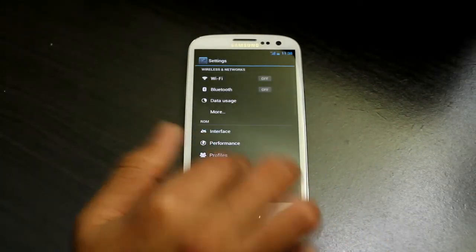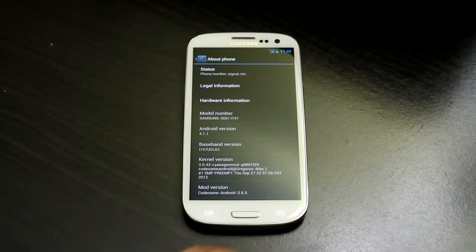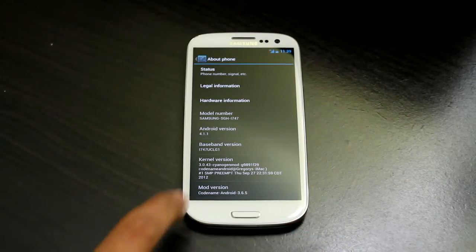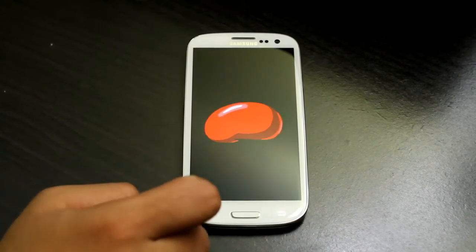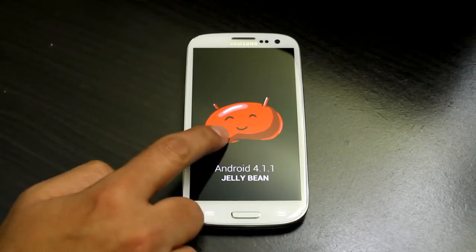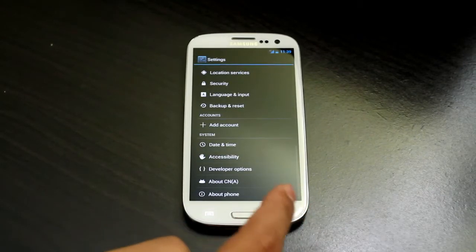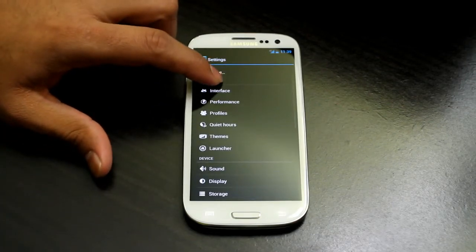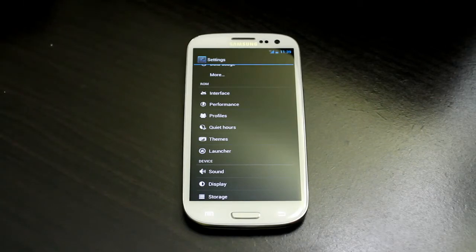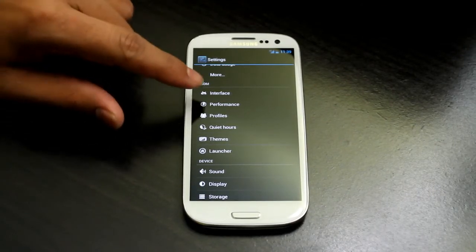We are going to go to System Settings. Under About, you will see we are running Codename Android 3.6.5 with CyanogenMod kernel for Codename Android 4.1.1 — that's your Jelly Bean. Official Jelly Bean support is coming soon. The main reason you want to run Codename Android ROM is all the customization it gives you, and it is fast.